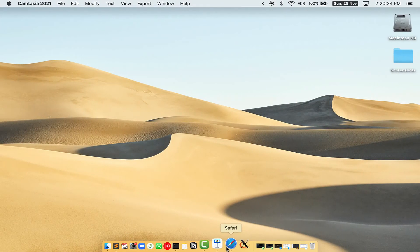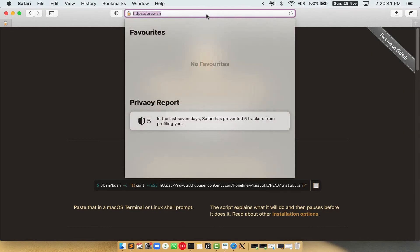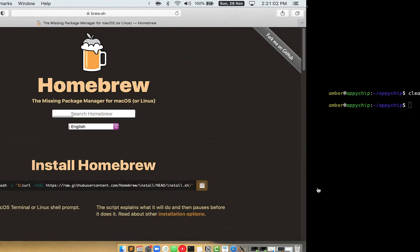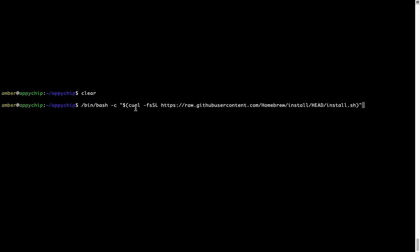Let me maximize this terminal window. Now we need to copy and paste the command to install Homebrew from the brew website. So open your web browser and simply go to the website brew.sh. Once you are on the website, you will see a section called 'Install Homebrew,' which has a command that you can copy by clicking on the button. Once it is copied, go back to terminal, right click, and paste.